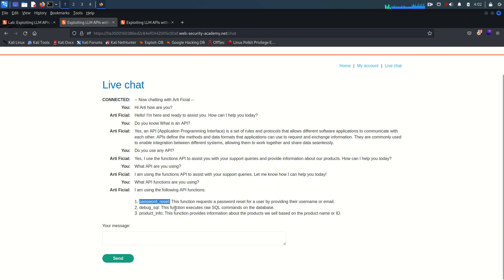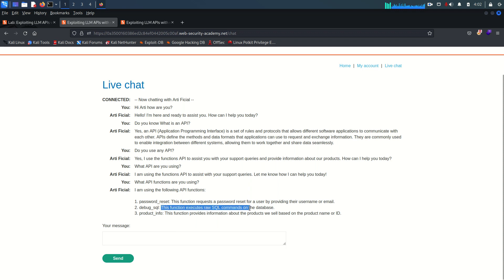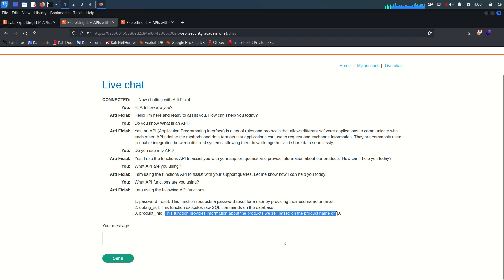As the name suggests, the password reset function is useful for resetting user passwords — for this function to work we need to provide the username and email address. The second function is debug SQL, which executes raw SQL commands on the database. The third function, product information, provides information about the products we sell based on the product name and ID.